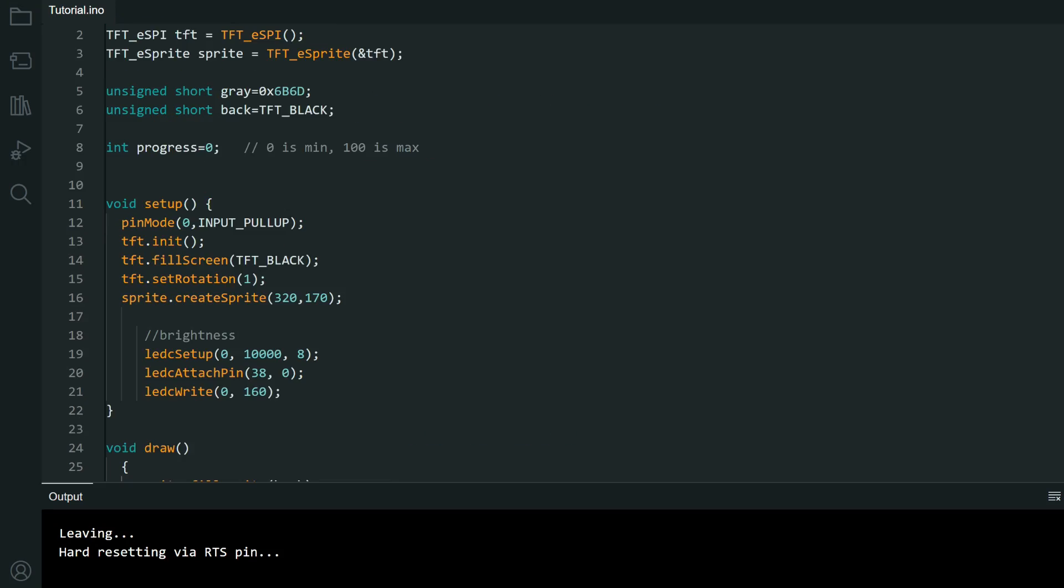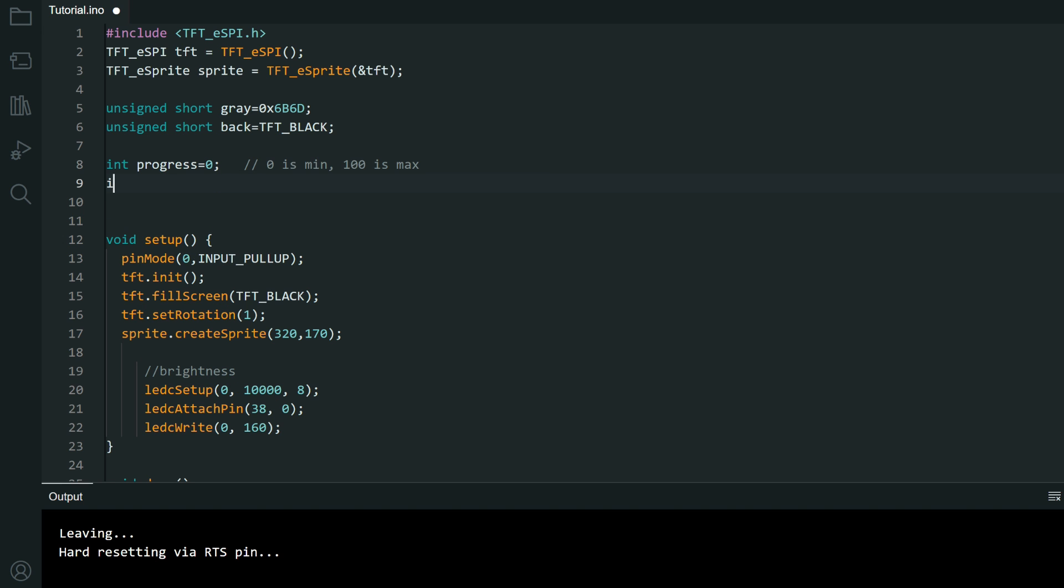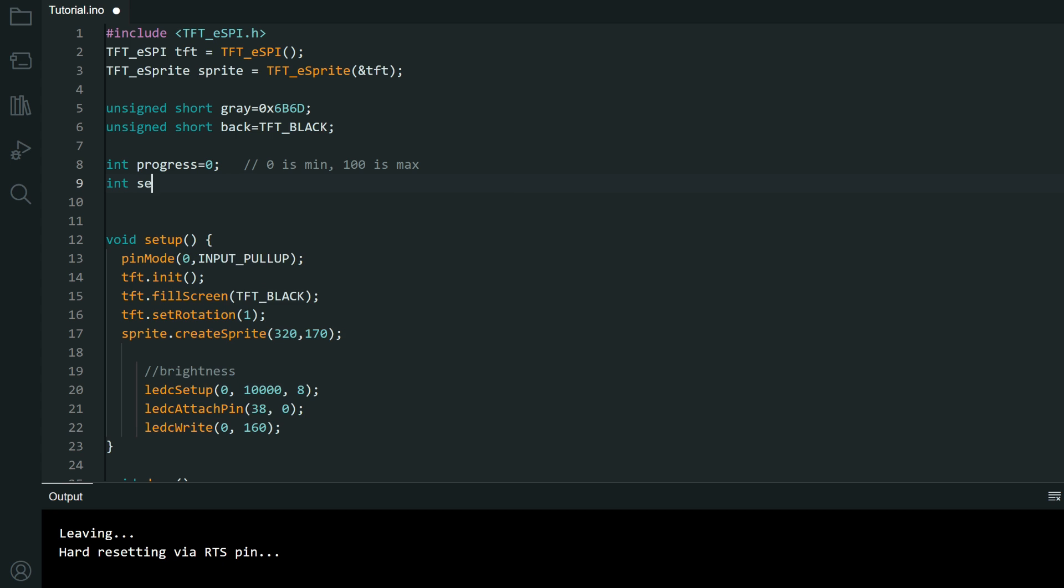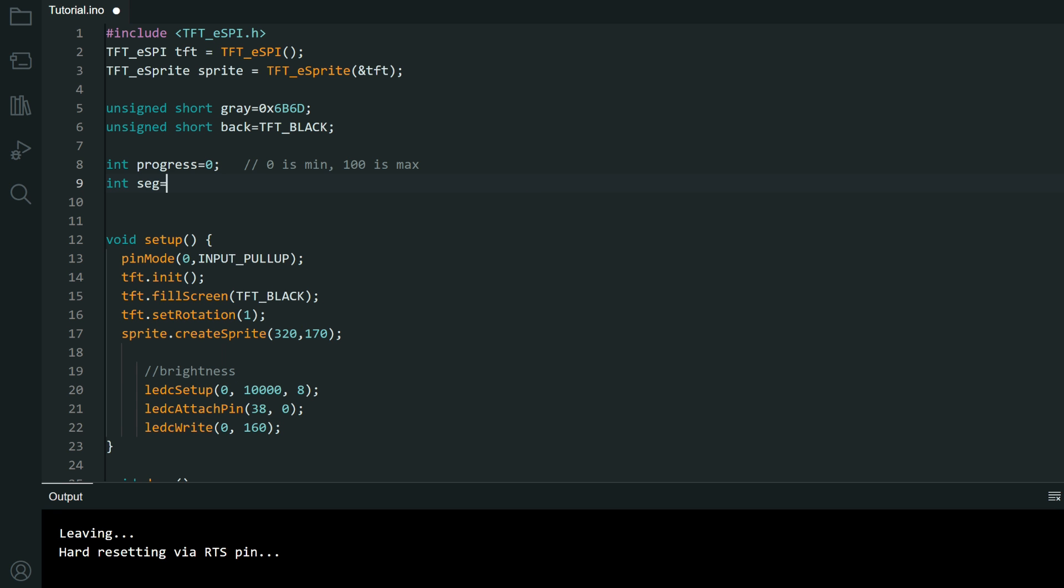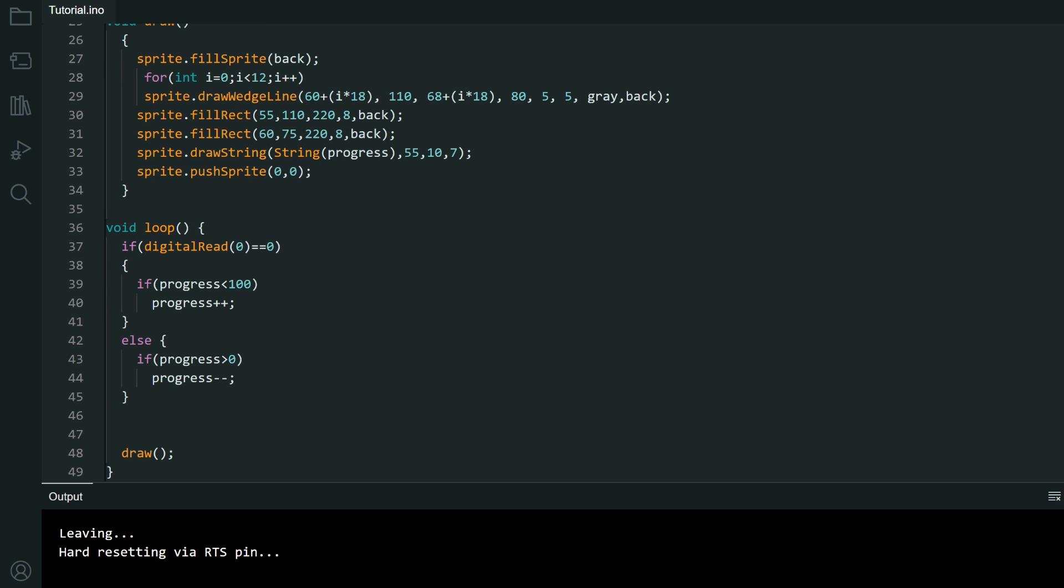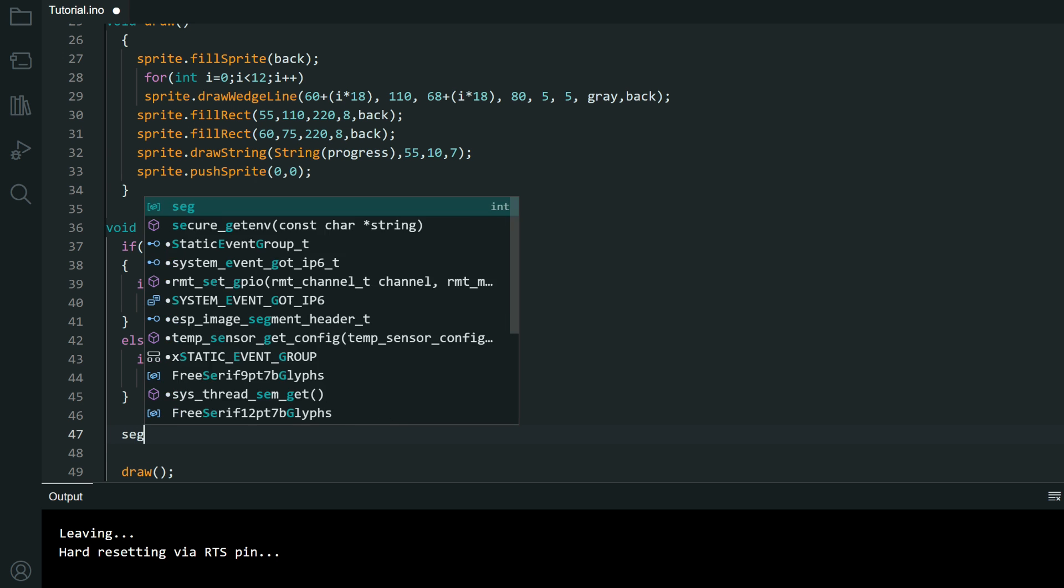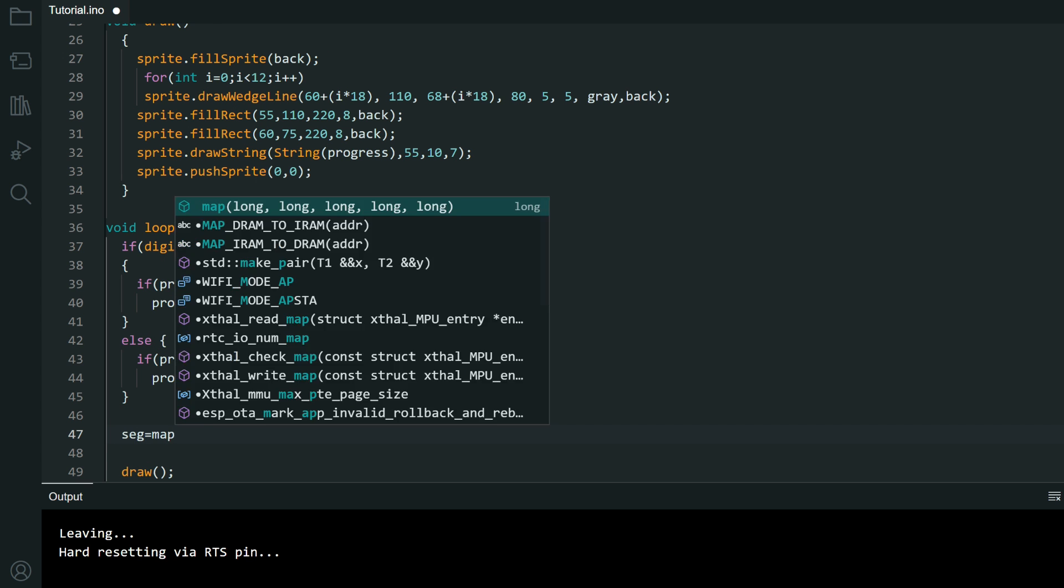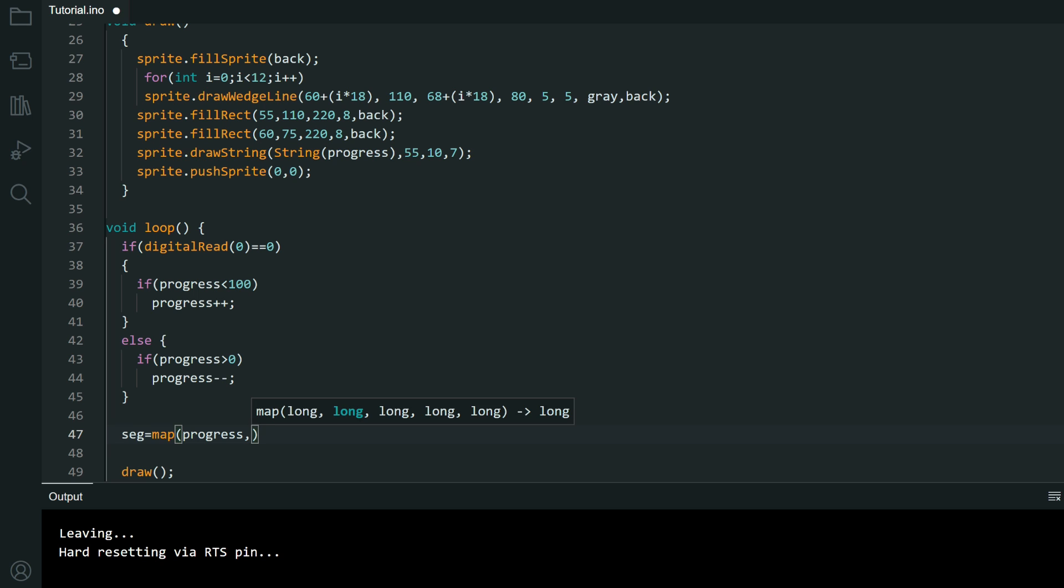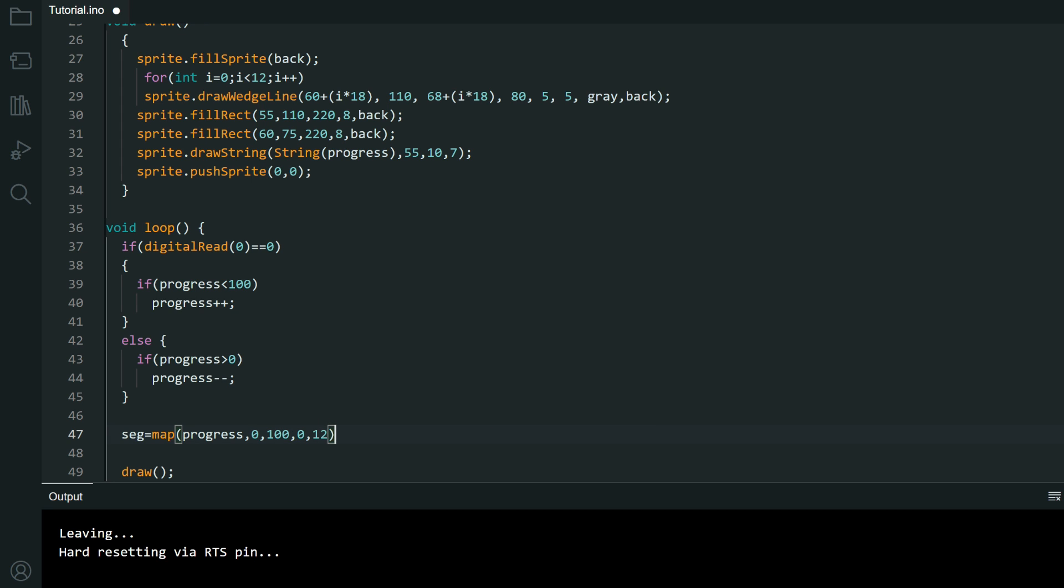We'll need another variable like segments and we will map. Segment is equal map progress which is maximum, progress is zero. Minimum is zero. Maximum is 100. We will map it to 0 and 12.